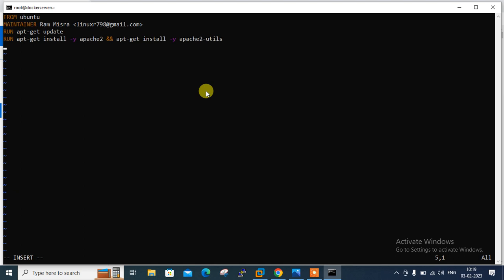Next, we have to copy our index.html file from the Docker host to the container image. For that I'll use the COPY instruction: COPY index.html /var/www/html. That's the target directory. Next, we need to tell Docker to listen on which port — by default Apache uses port 80. We use the EXPOSE instruction to expose the network port for the container.